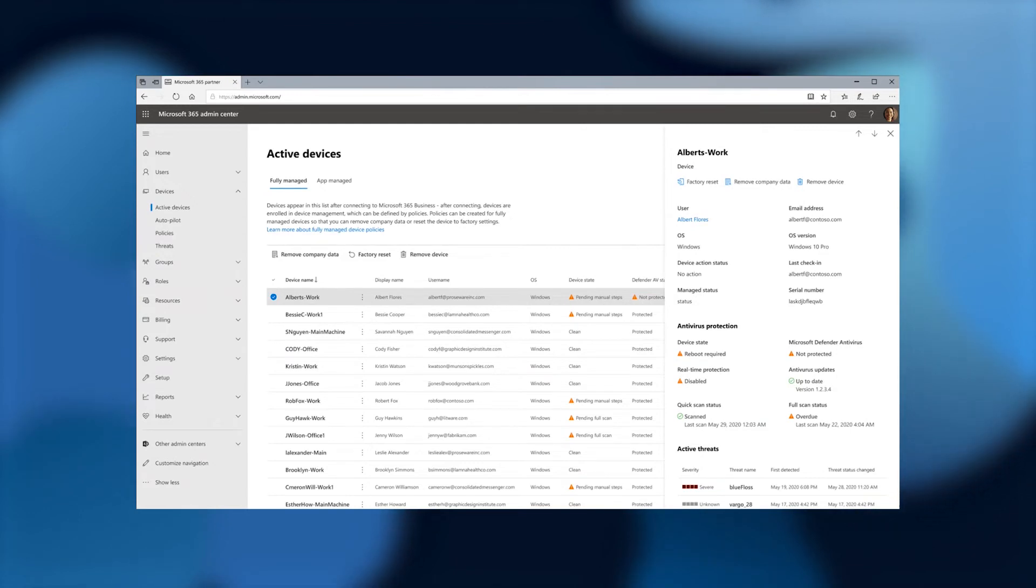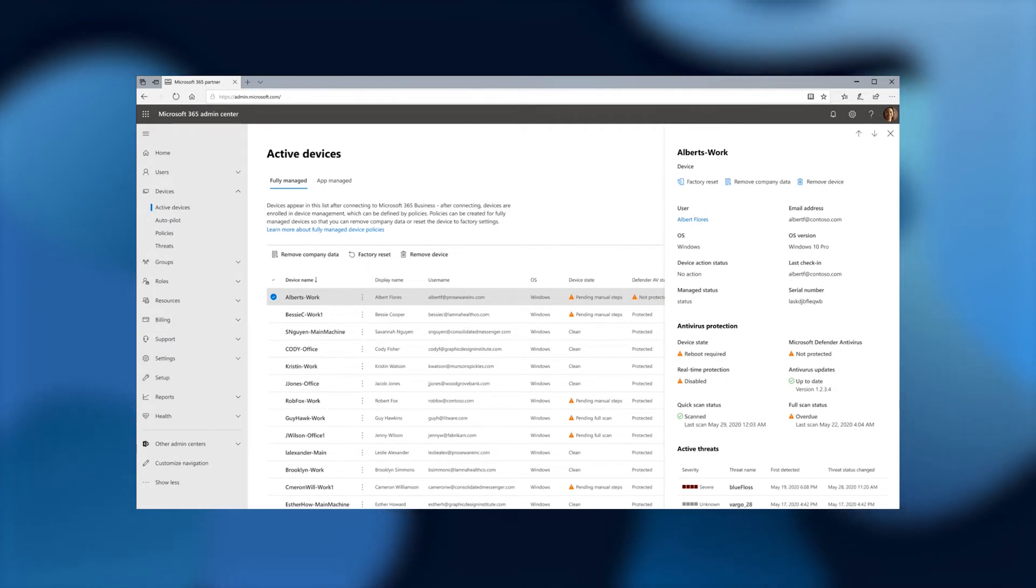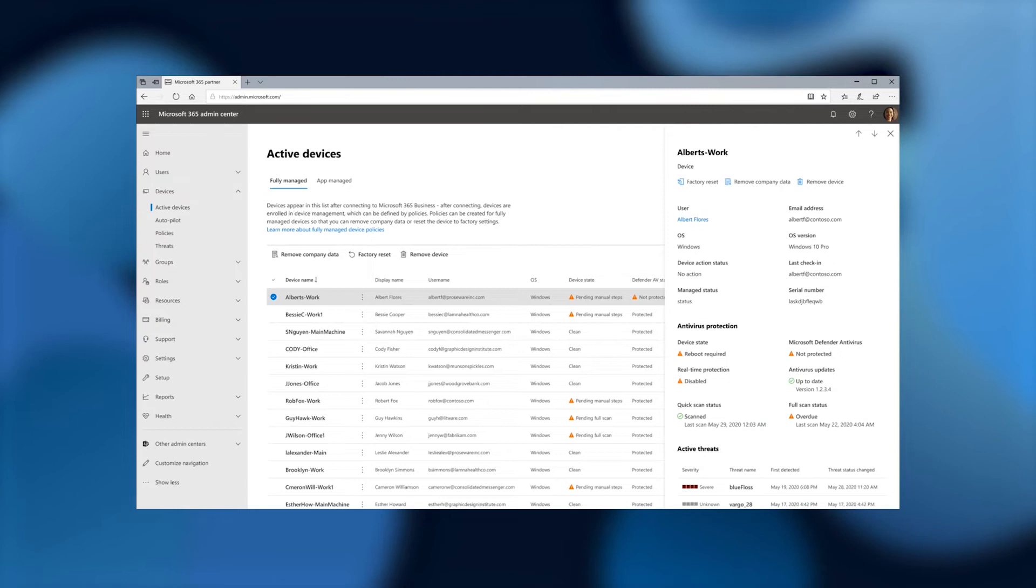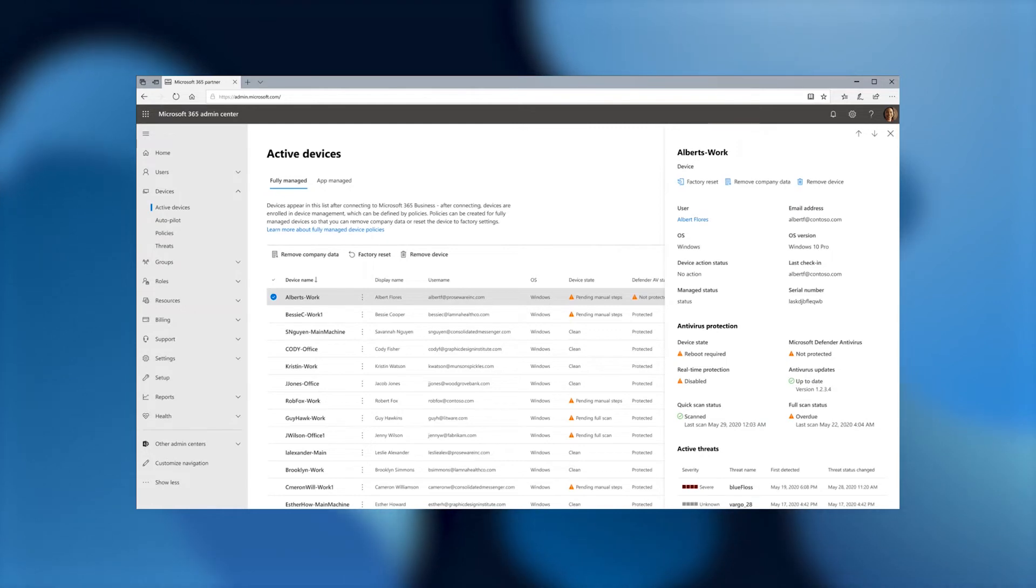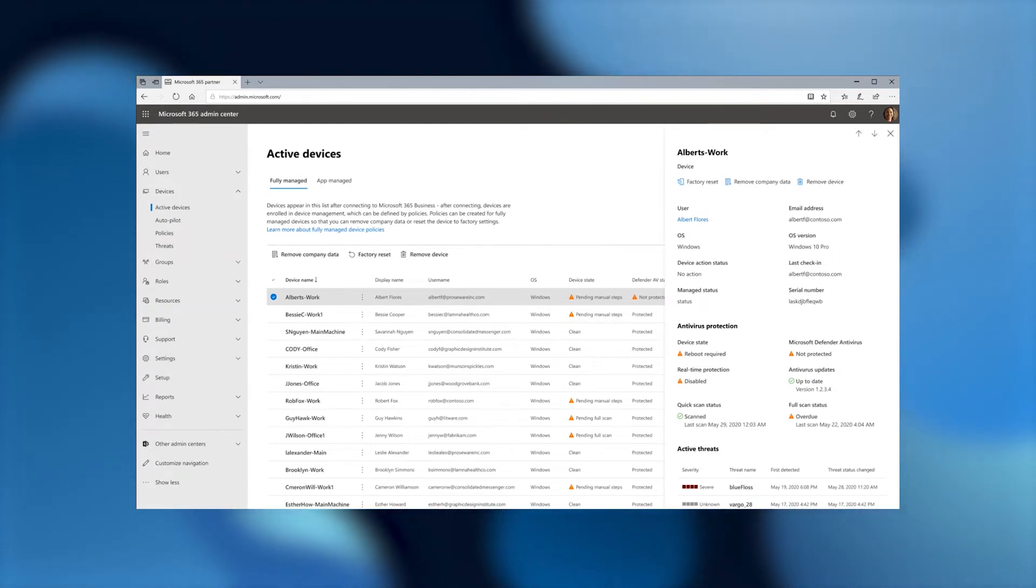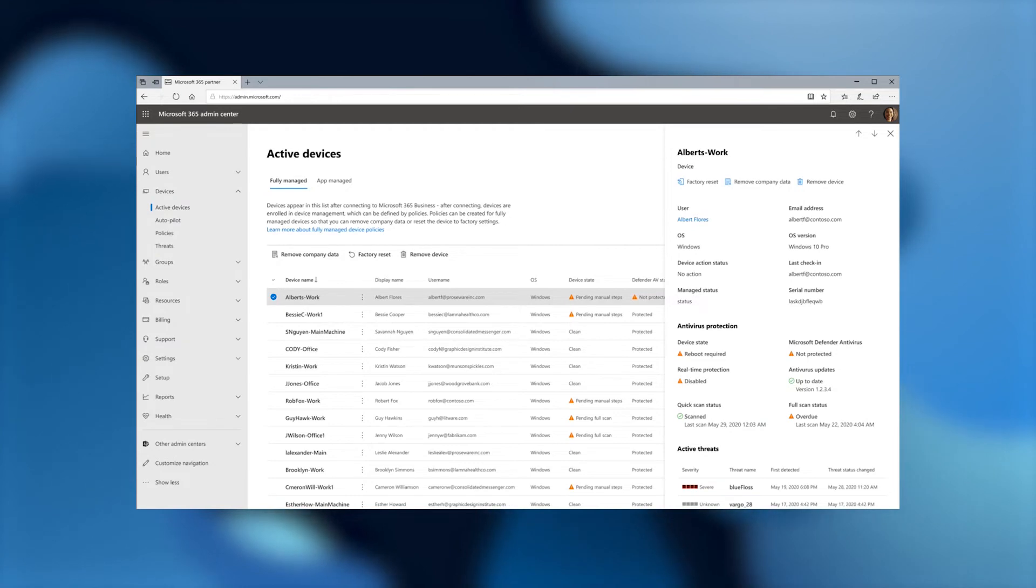This particular device is going to require a reboot. I can also see that Microsoft Defender antivirus is not protected on this particular device because the real-time protection has been disabled. I also see that it's due for a full scan. So that's something I need to schedule because it's long overdue.